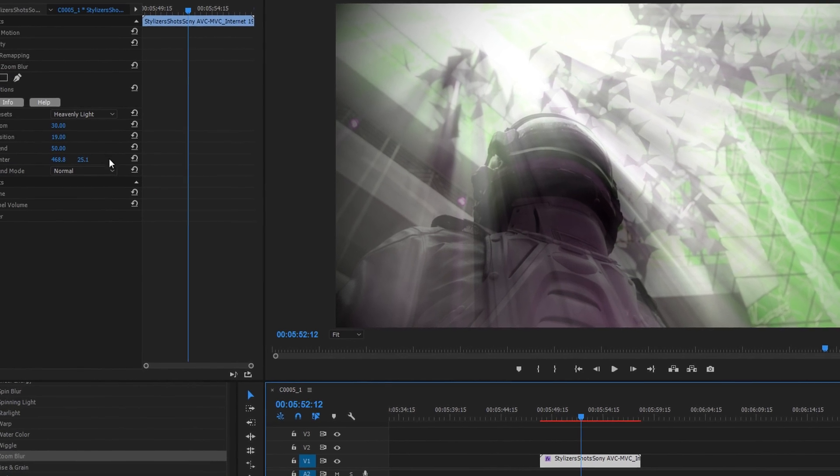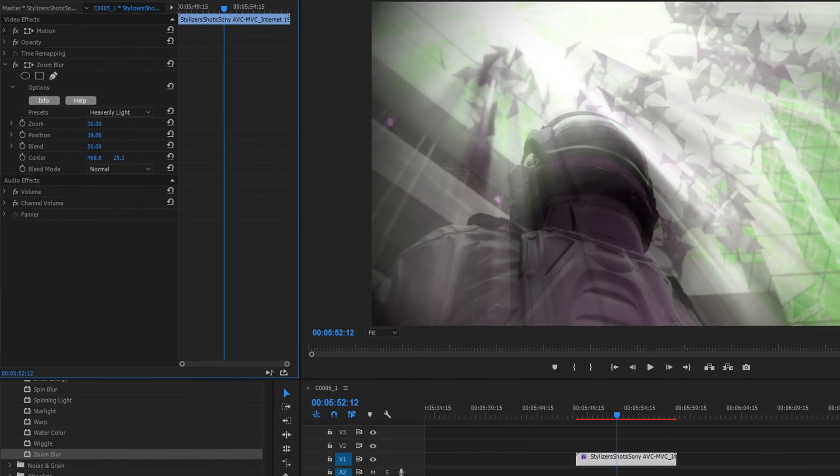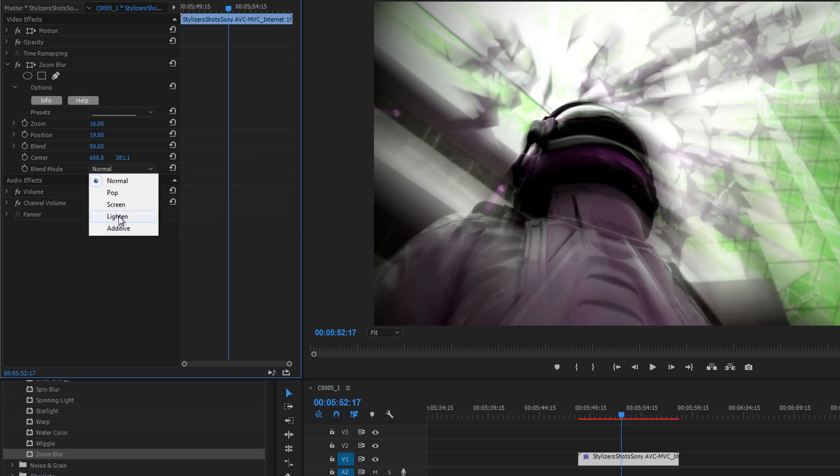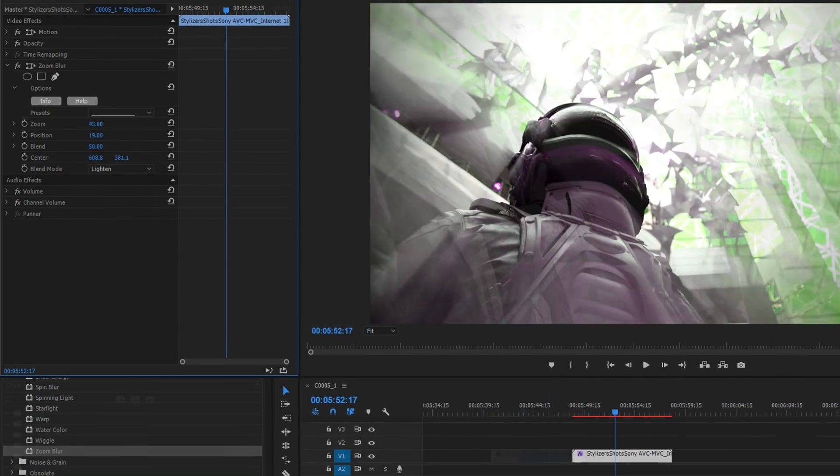Or, as with any NewBlue filter, we can use the controls to create an entirely unique look.